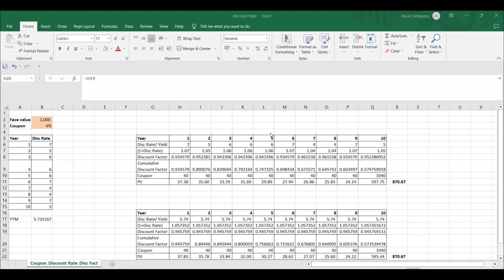Also, in one of my own interview experiences, I asked someone about the difference between yield and coupon, and that person gave a very different answer from the correct one. So I thought let me also address that in this video.